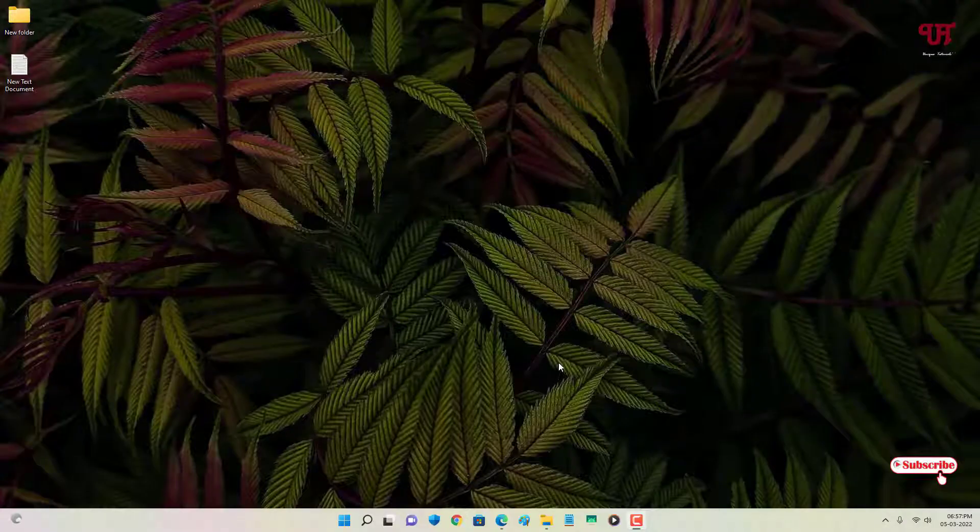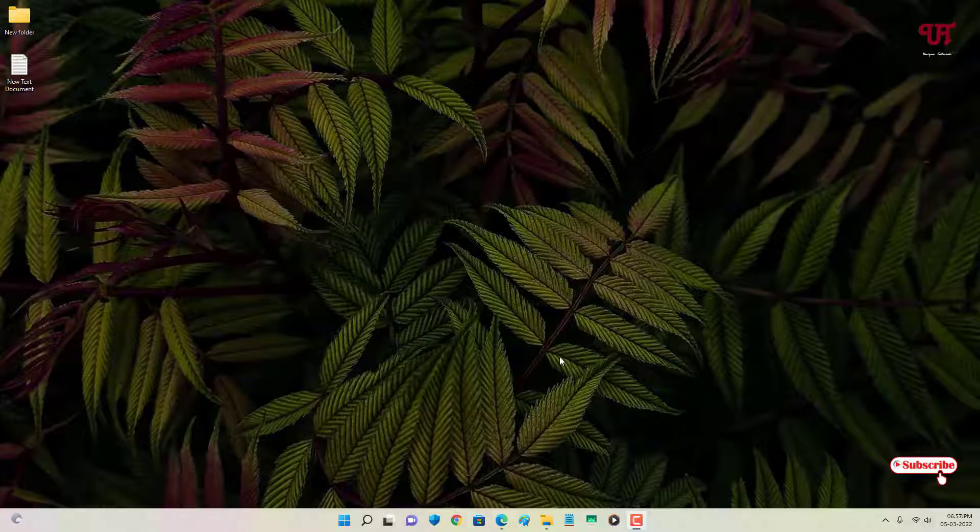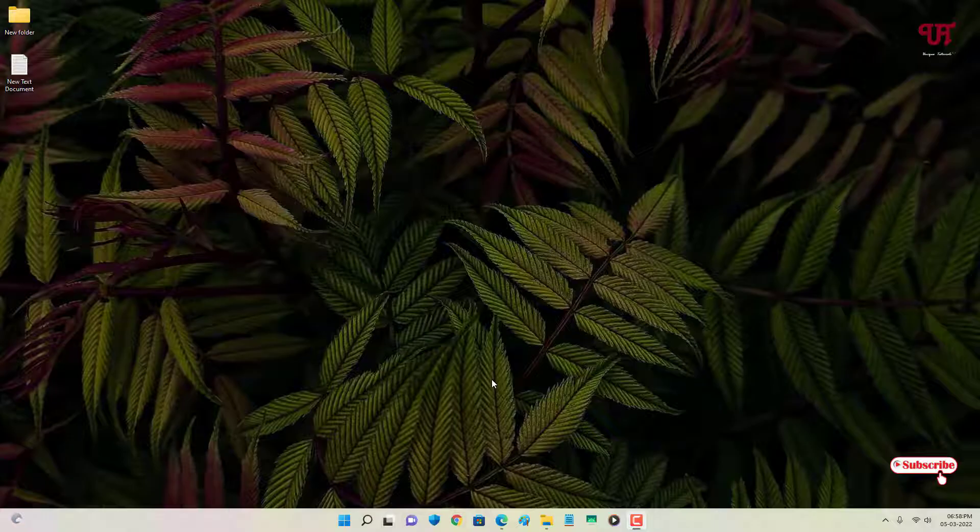Hello everyone, it's me JB from InactiveRails. Today in this video, I will show you how to see the desktop screen without minimizing the open software or program in Windows. So, without further delay, let's begin.